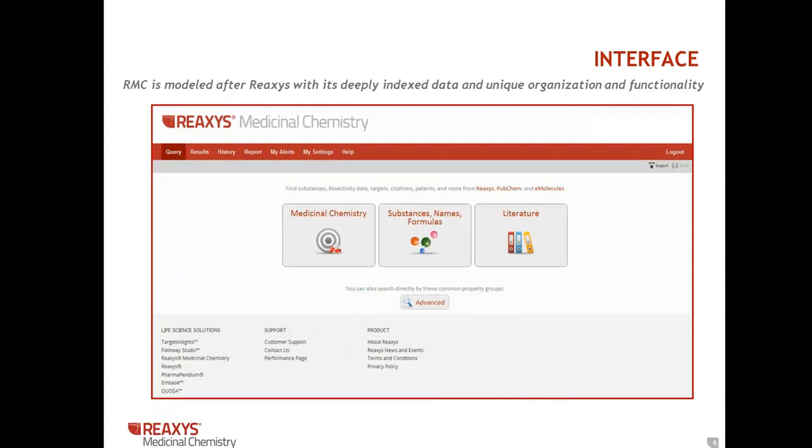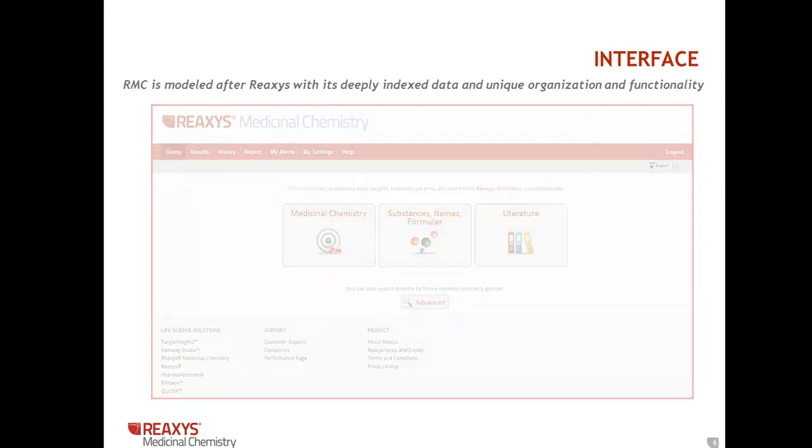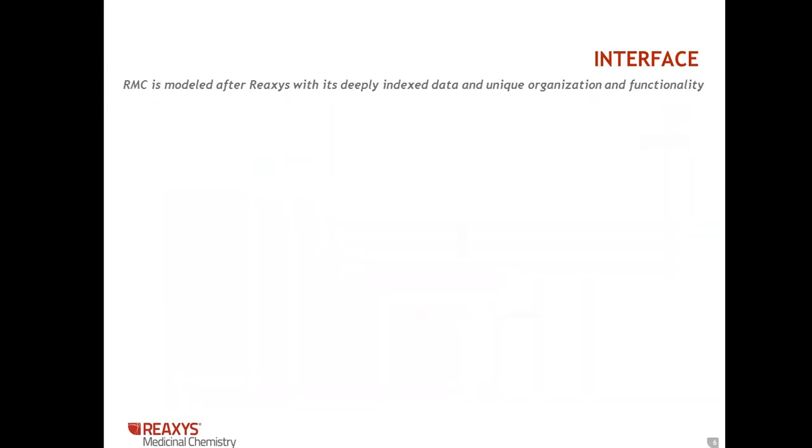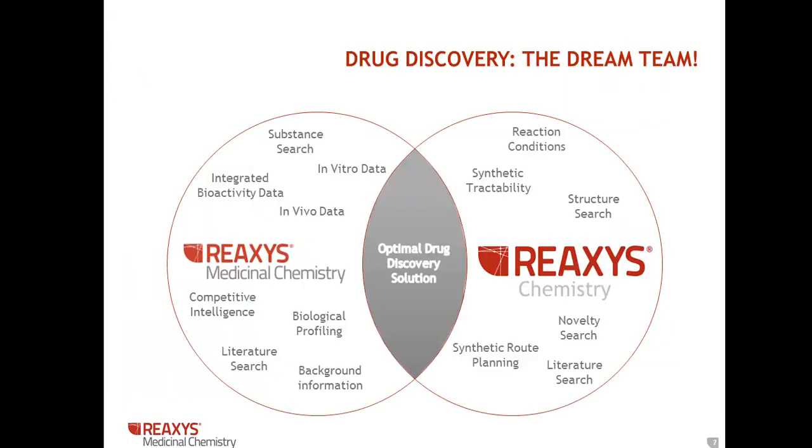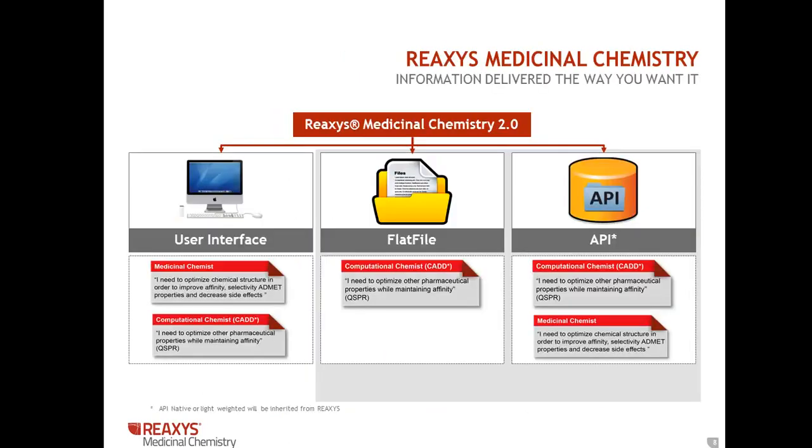There is a combined interface for customers who license both products. Those with both products have the ability to view additional property data, like physical properties, reactions, the synthesis planner, and additional literature. The data in RMC is available as a flat file and through an API, and can also be integrated with your in-house database.